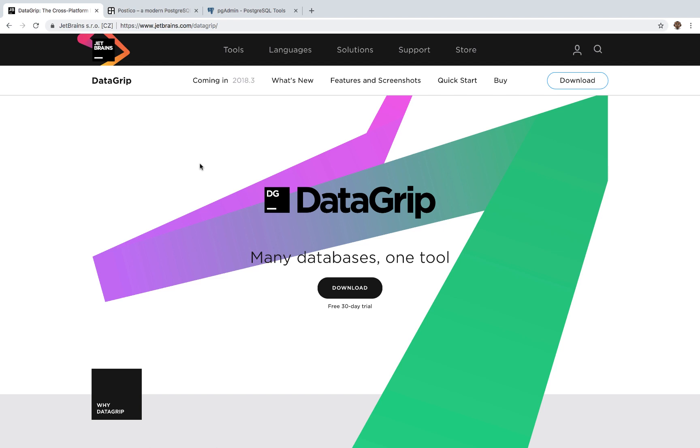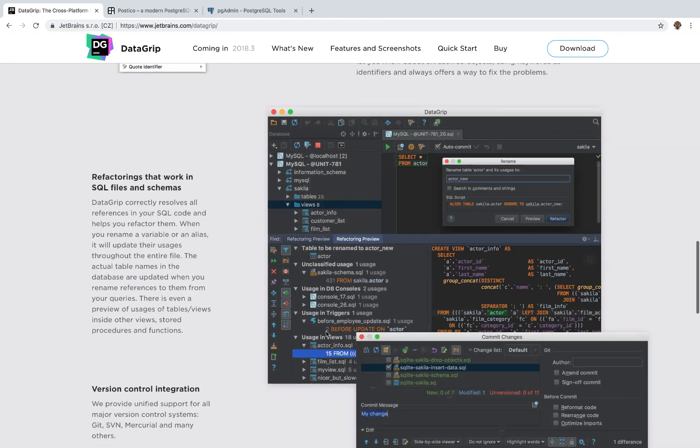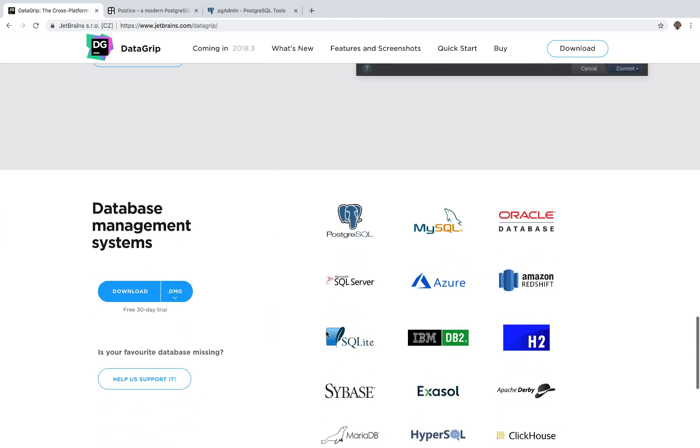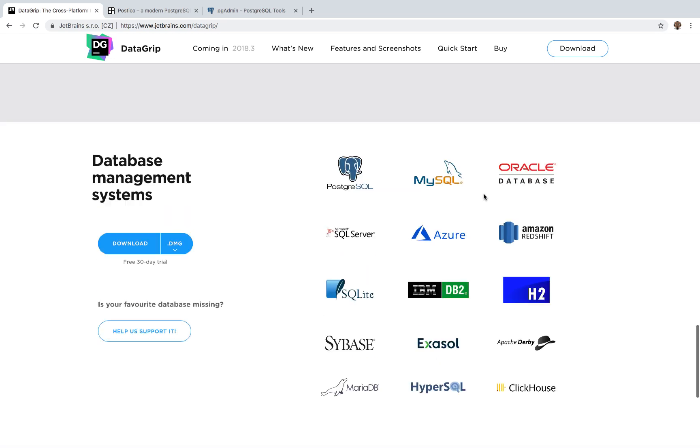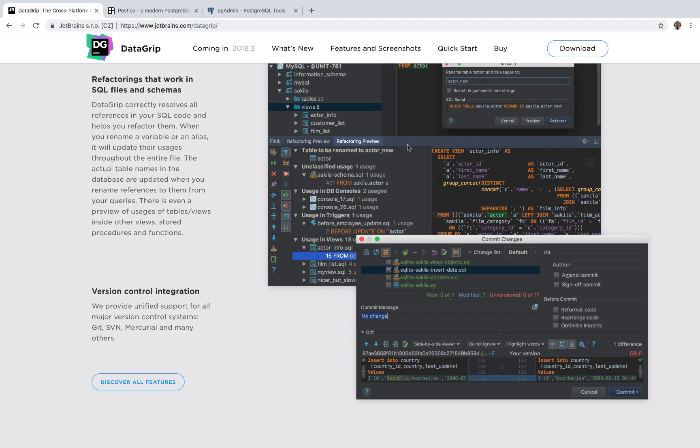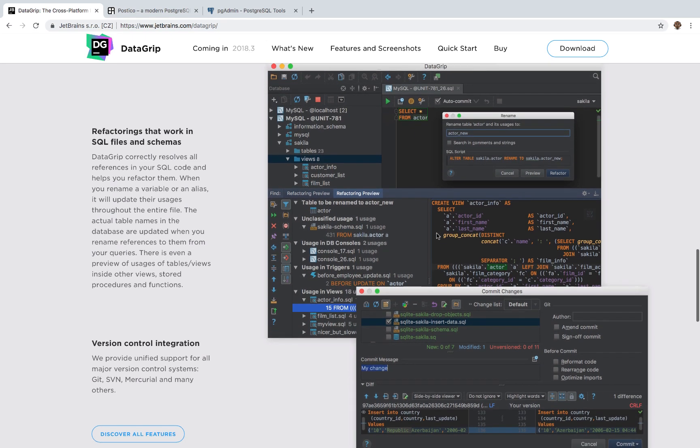So DataGrip is by far one of the best database clients. And basically, you can connect to any of these databases. So right here, you see Postgres, MySQL, Oracle, SQL Server, Sybase, Maria DB, so on and so forth. So it's very cool. And you can see right here, the UI is very slick. And basically, it makes it easy for you to see the data, perform alterations, inserts, updates, delete, and so forth.